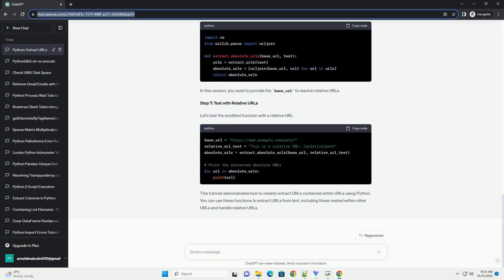Step 4: Handling URLs Within URLs. If you want to extract URLs that are contained within other URLs, you can use a modified version of the extract_urls function. This version will first extract the outer URLs and then, for each outer URL, extract the inner URLs. You can use a loop for this purpose.